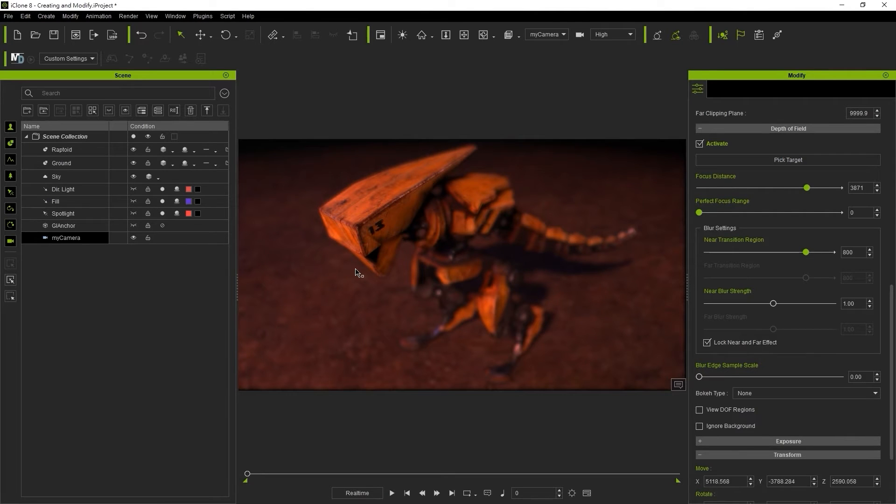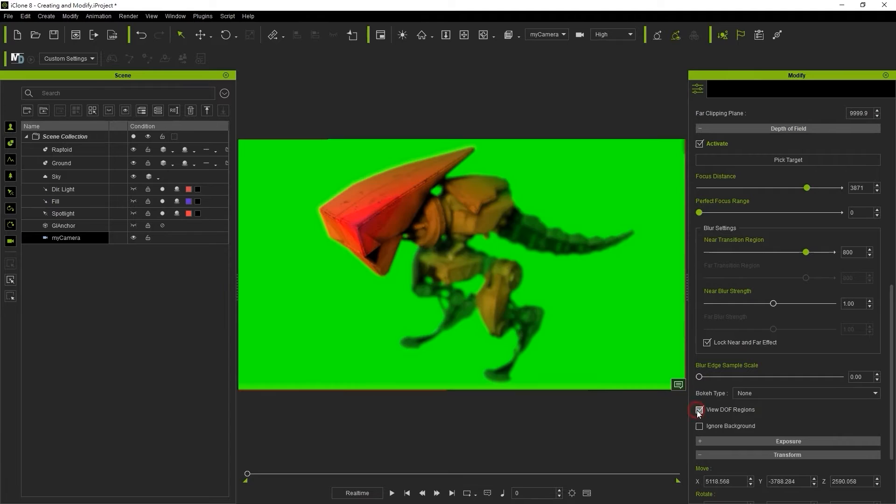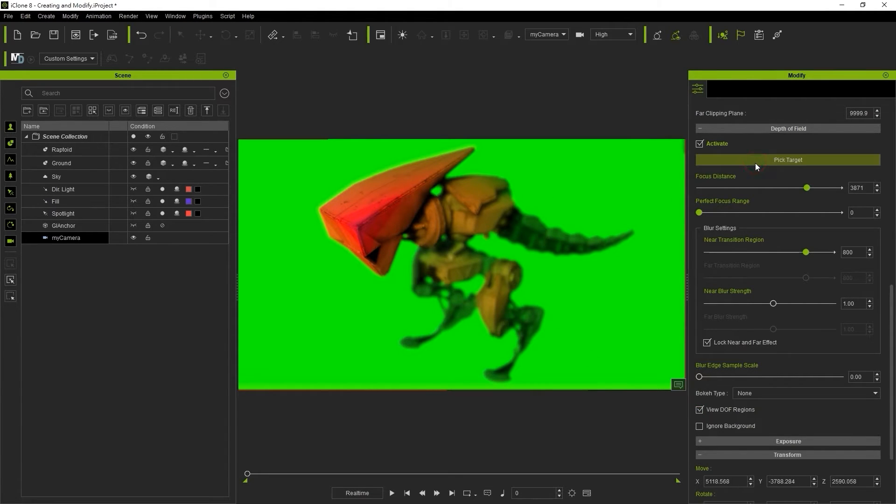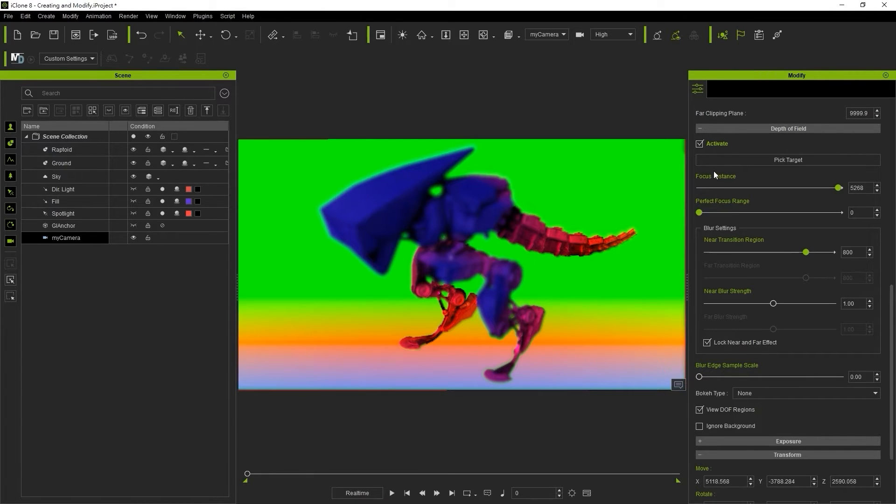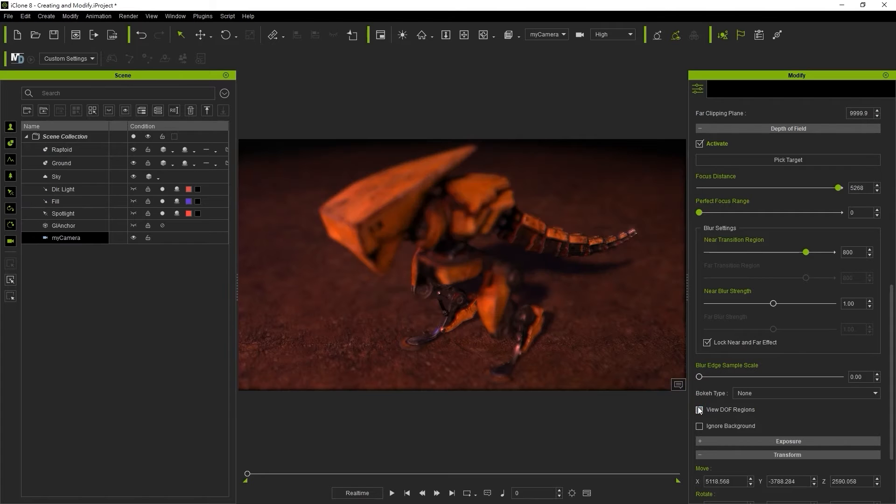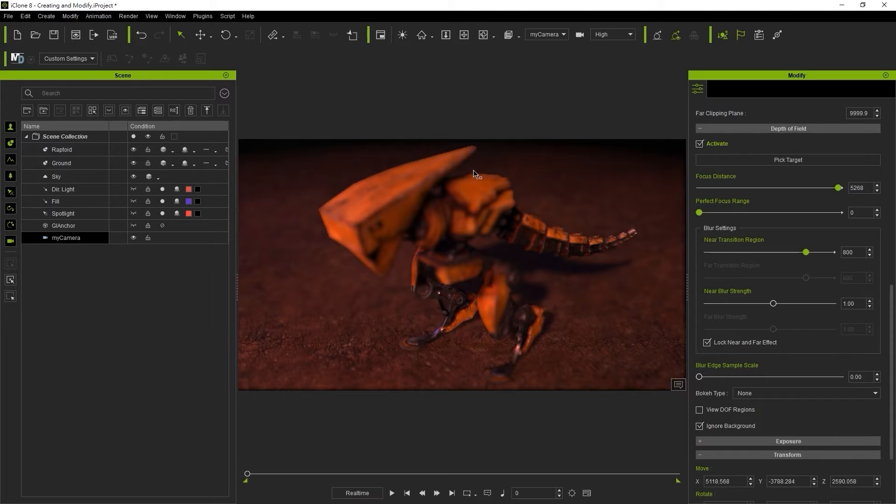We can click on view DOF regions to see the red areas that have a strong focus while cooler colors like green and blue will be increasingly blurry. There's also an ignore background option that will generally cause the edges of your focused object to be a bit sharper and more defined.